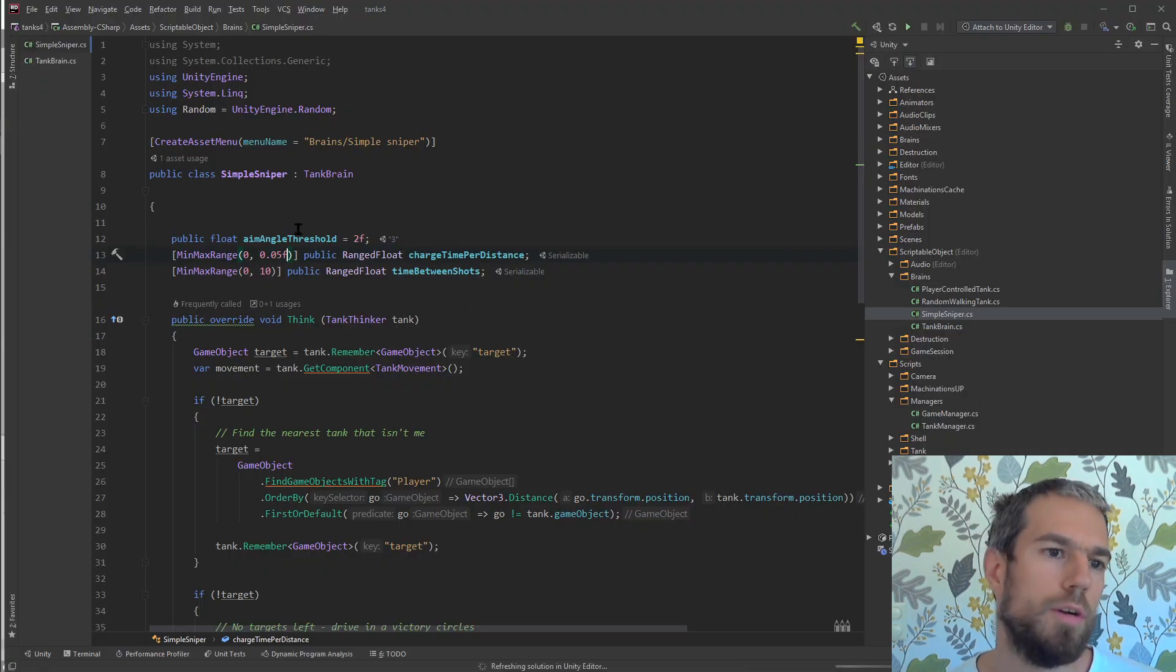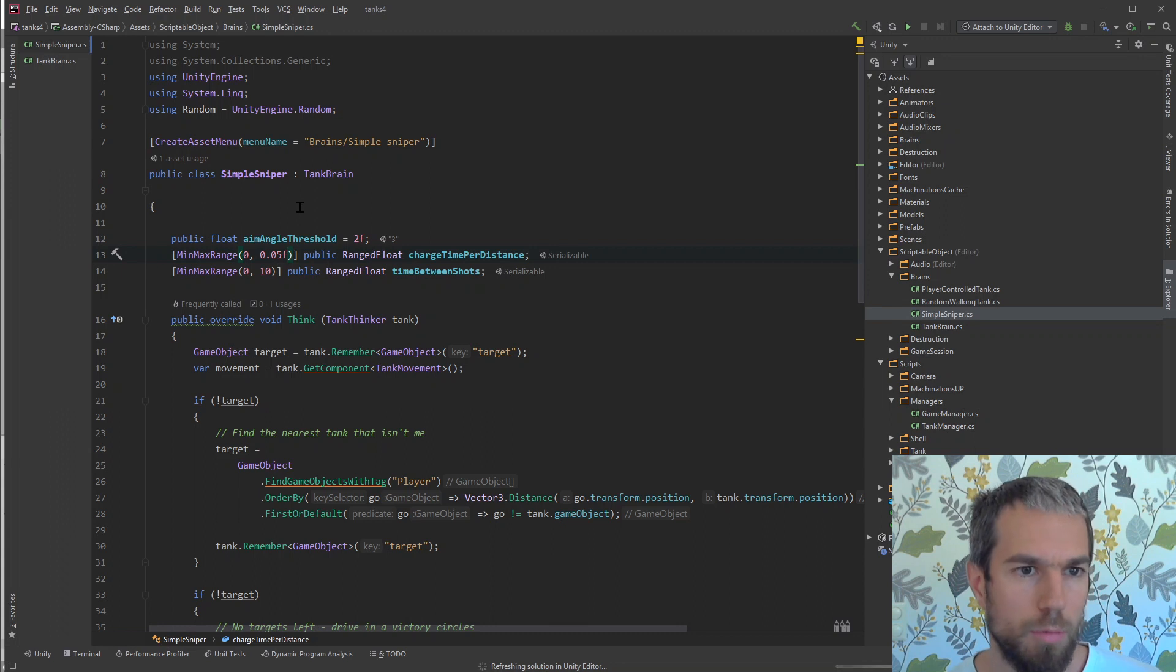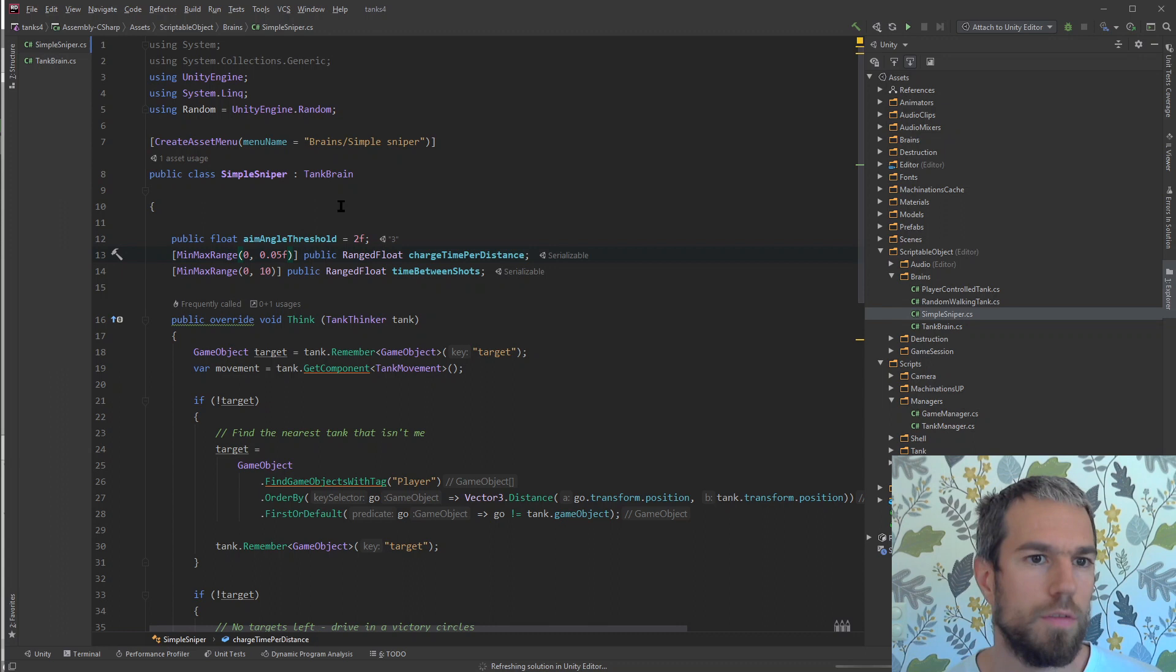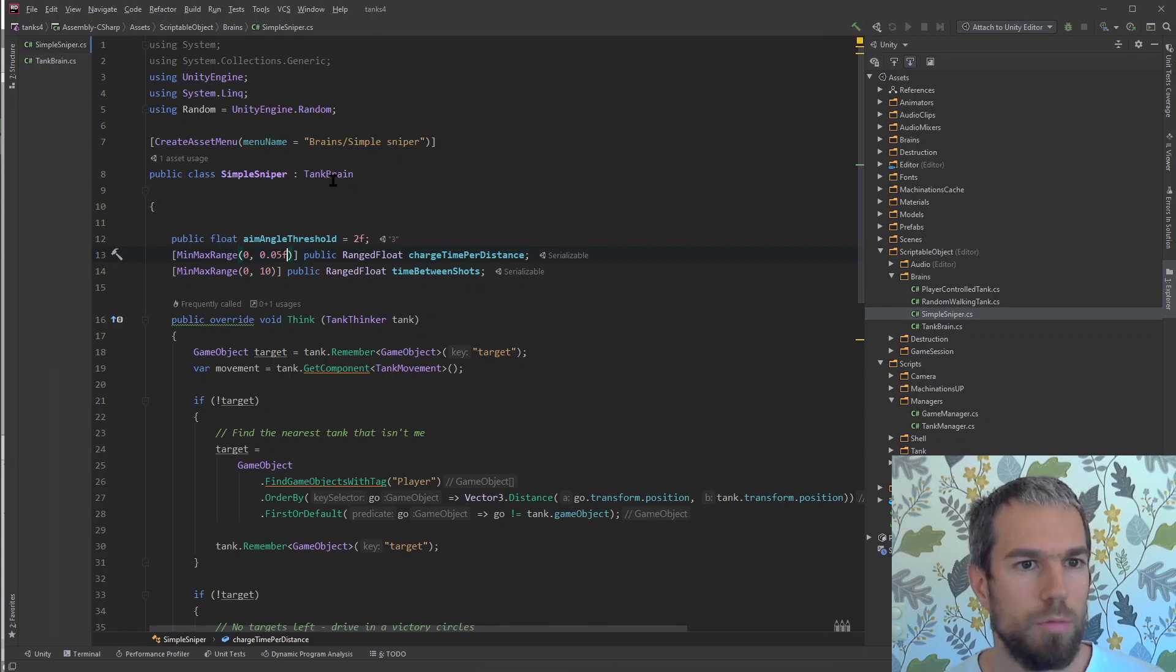Now I copied the plugin into the game and Unity and Rider will start parsing the files. Since we're in Rider, let me tell you a bit about how the game works. Every tank has a brain and every brain has a certain type.